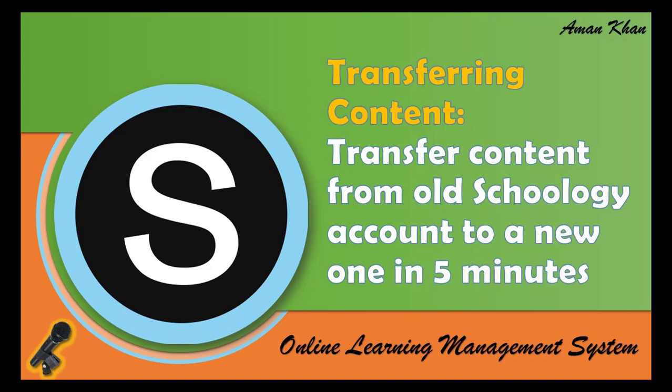Are you worried about creating content for Schoology all over again? So you've got a new Schoology account and you're worried sick that you'll have to start from scratch again. Well I've got good news for you. You can always import the content from your old account to the new one. Here's a quick solution.